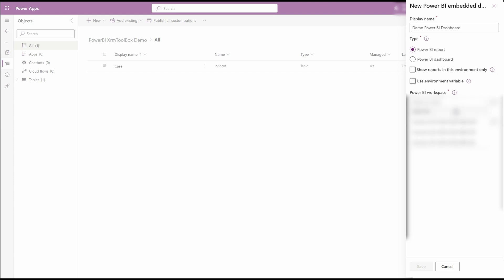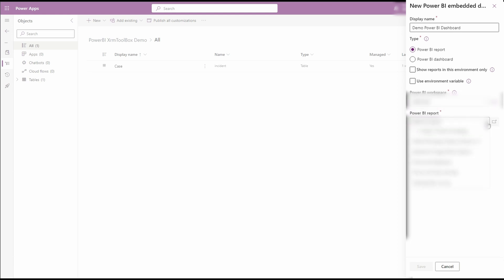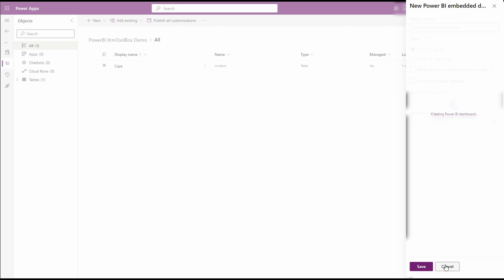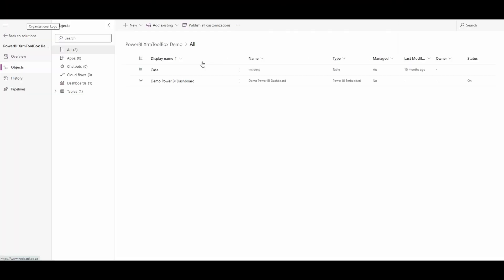This will give you the ability to choose from Power BI Workspaces. Under the Workspaces drop-down, choose the correct workspace where you saved the report or dashboard. This will make the reports and dashboards in that workspace available for selection. Choose your report and click on Save. Now we have added the Power BI report to our dashboard. Let's go and test it in Dynamics 365.